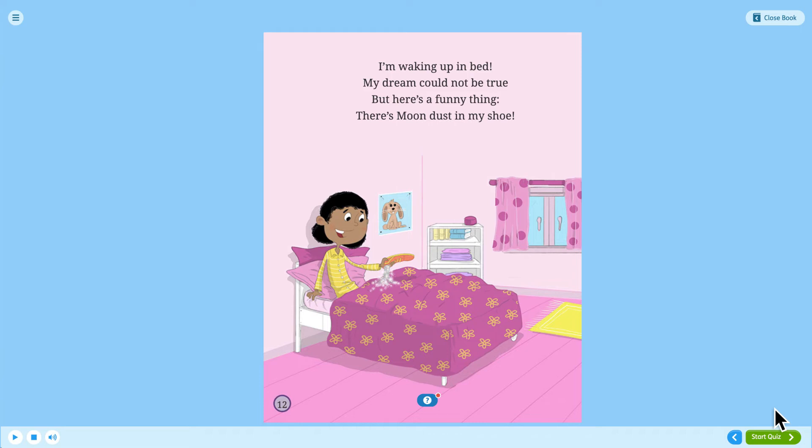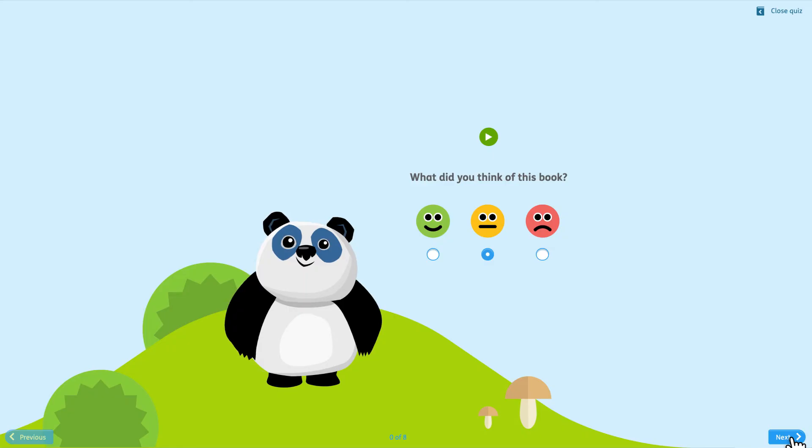At the end of every e-book there is a quiz and a chance to rate the book.